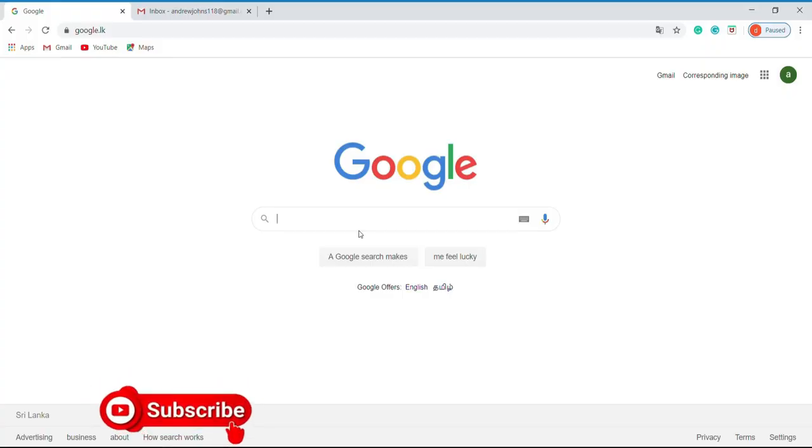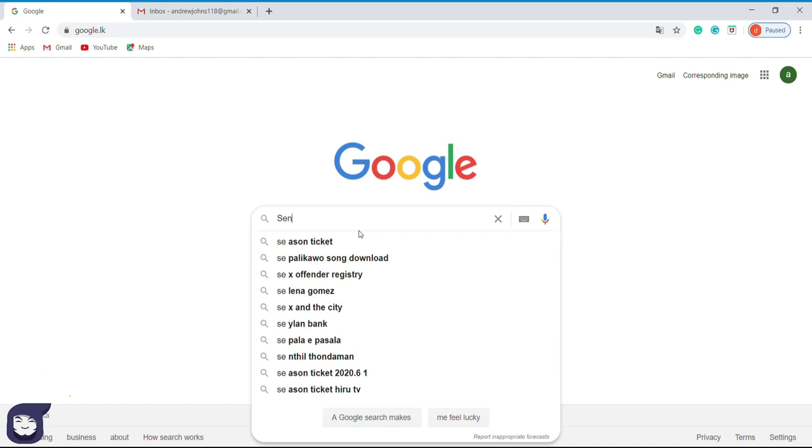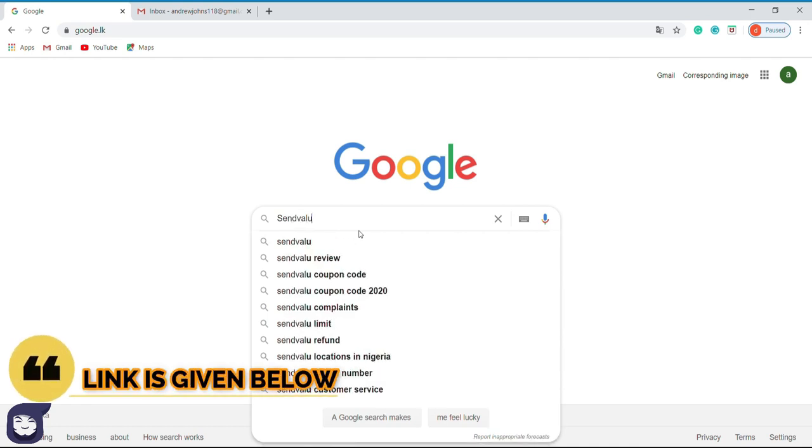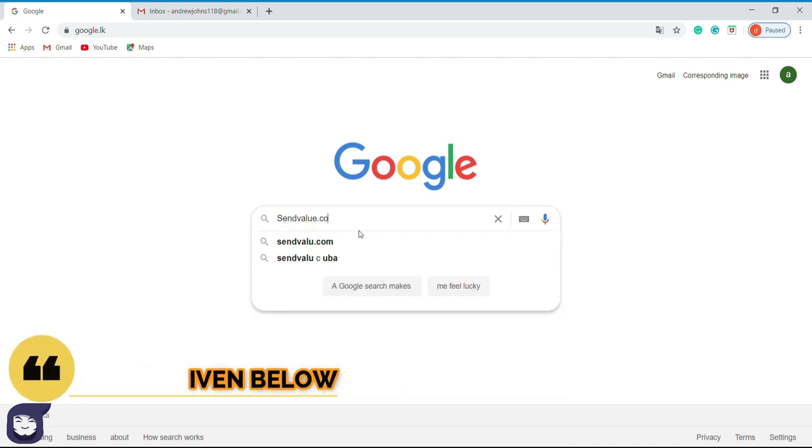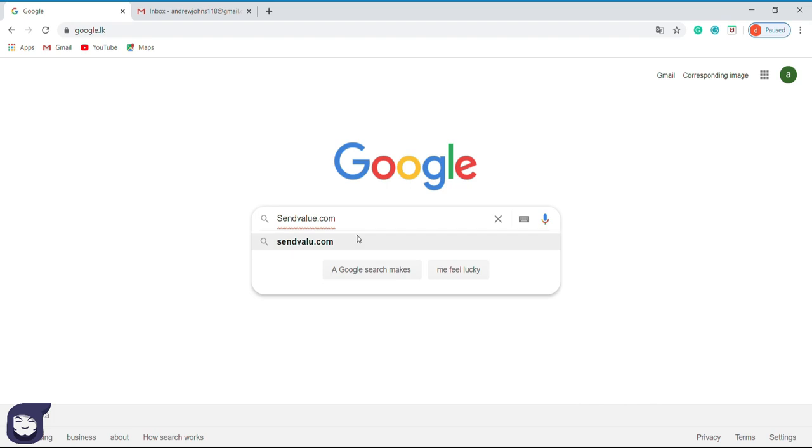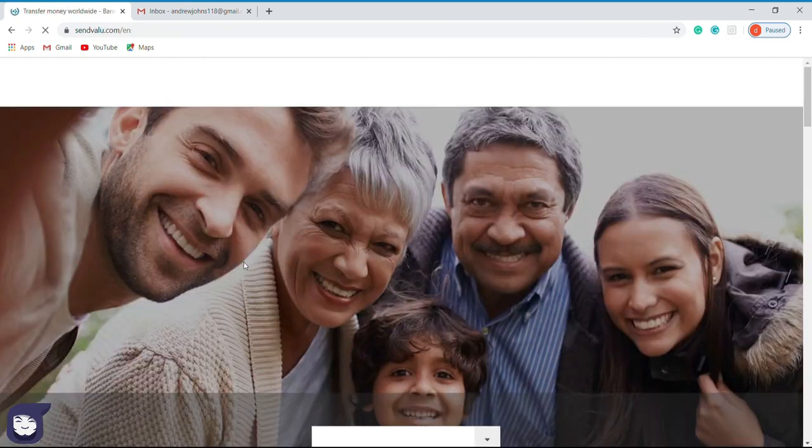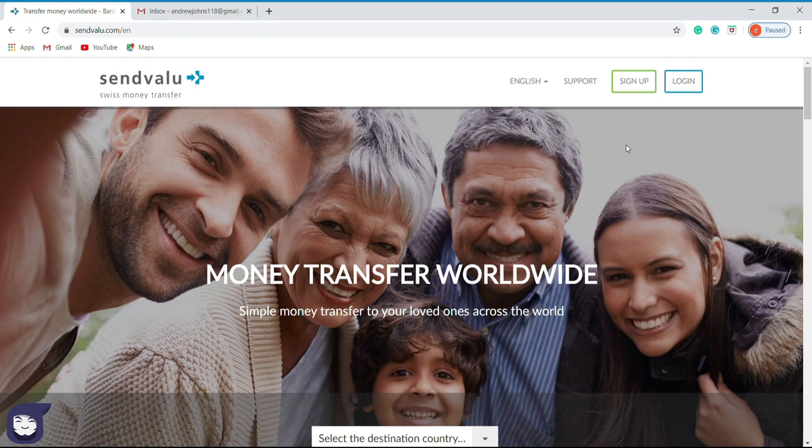First, we have to go to SendValue.com website, so I will type SendValue.com. I will choose the second option as it clearly indicates money transfer, so I click on this link. Now we have reached the website. Initially, we have to sign up to this site, so I click here.